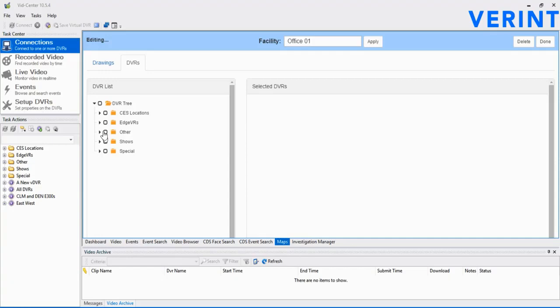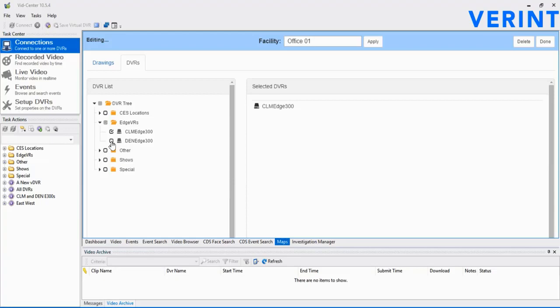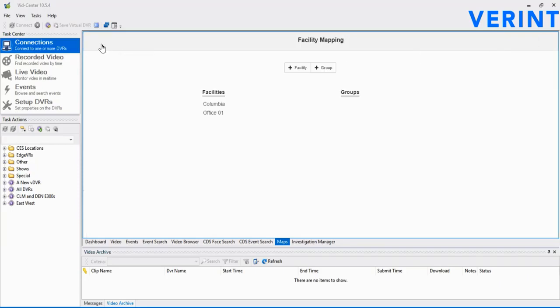Now we'll close this map to take us to the facility again. Choose the DVRs tab to begin associating a DVR with this map. Notice the Edge VR tree appear to the left. This allows us to choose one or multiple Edge VRs for this map by checking the box next to each unit. There may be a need for multiple units if the map covers cameras on multiple Edge VRs. For now, we'll select a single unit and click Done in the upper right corner. Then click Close in the upper left to bring us back to the main page.